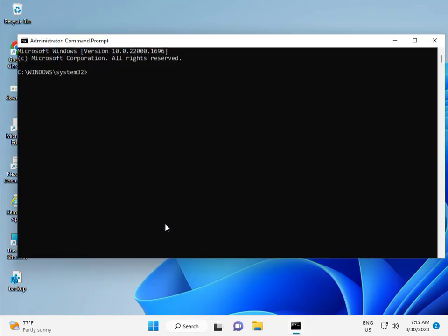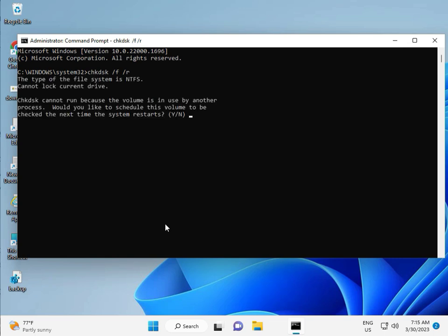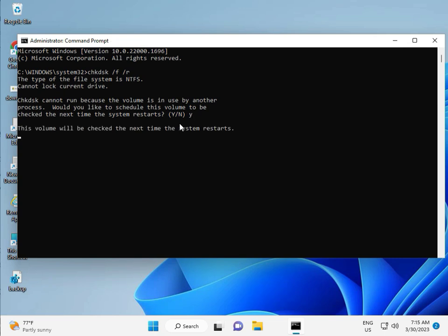So guys, type CHKDSK, space, slash F, space, slash R. Then Enter. Now CHKDSK can't run because the volume is in use by another process. So we would like to press Y for Yes. And then Enter. Then guys, you restart your system.